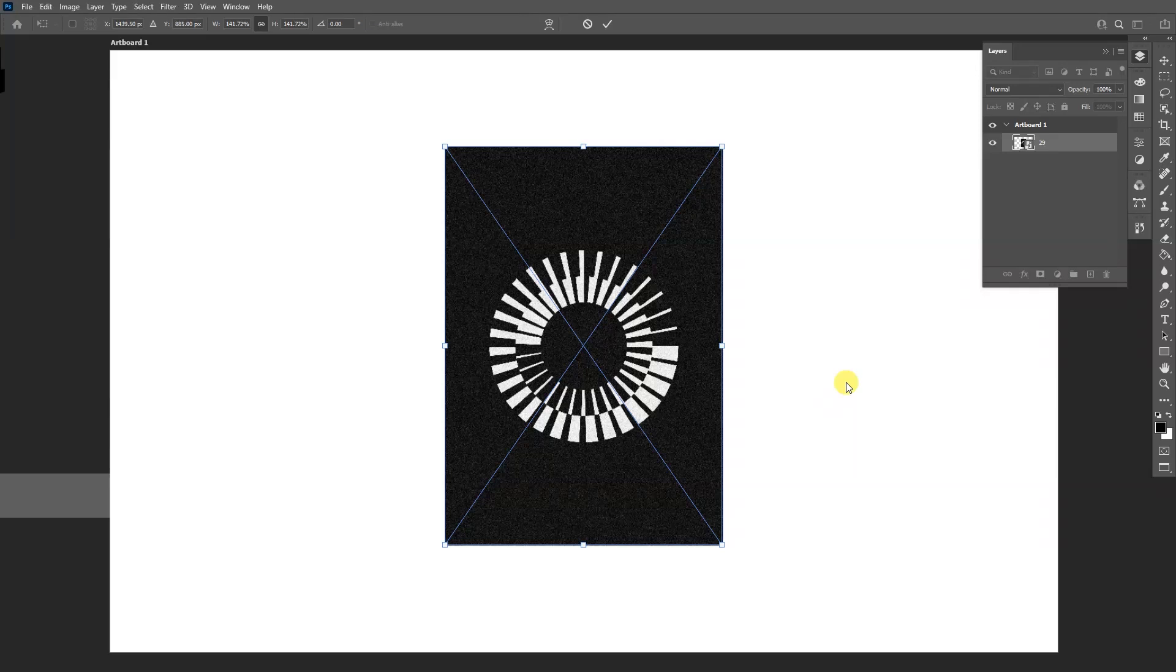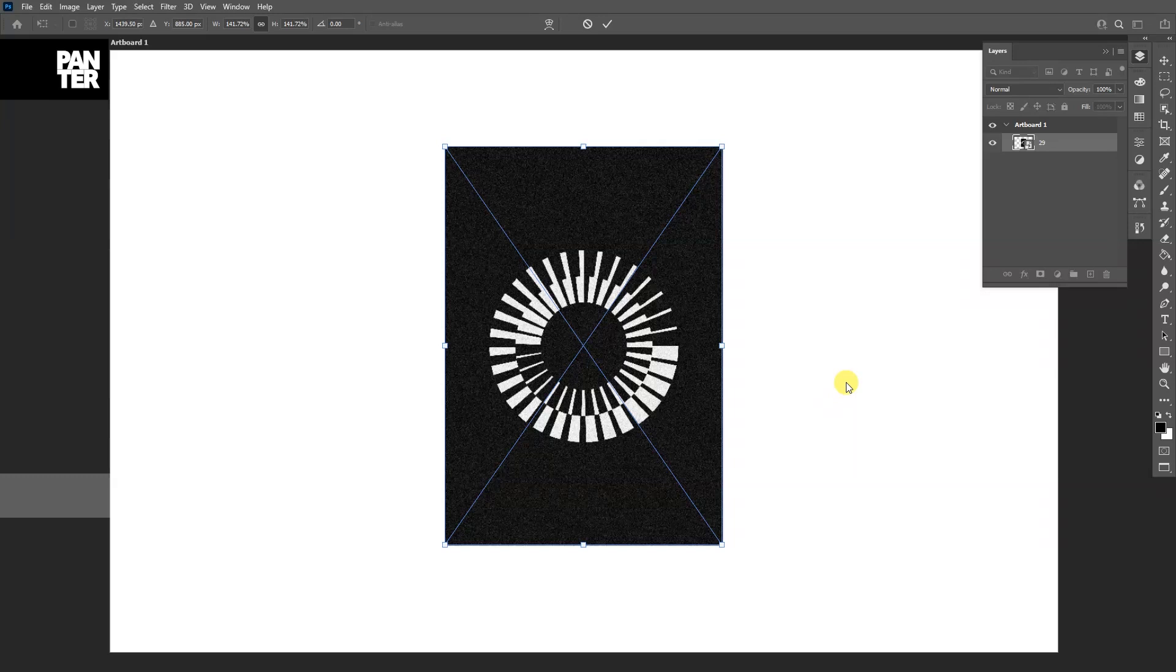Hey what is going on, this is Rob from Panther and today I'm going to show you how to work with the new Shift shortcut in Photoshop when you transform an image. As you can see right now I press...